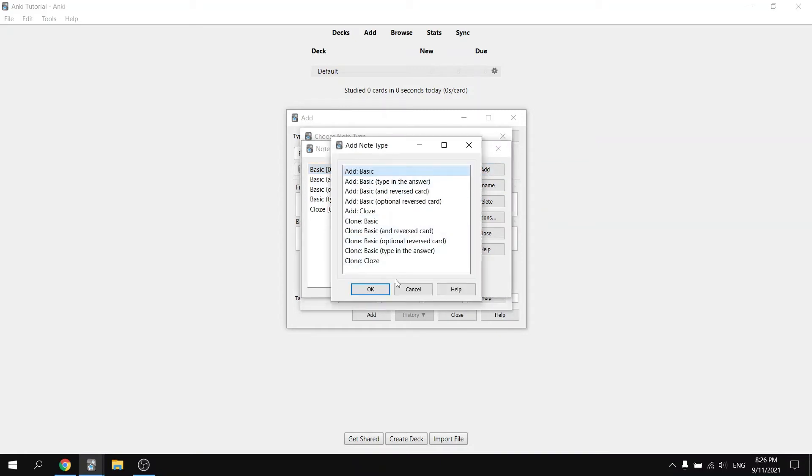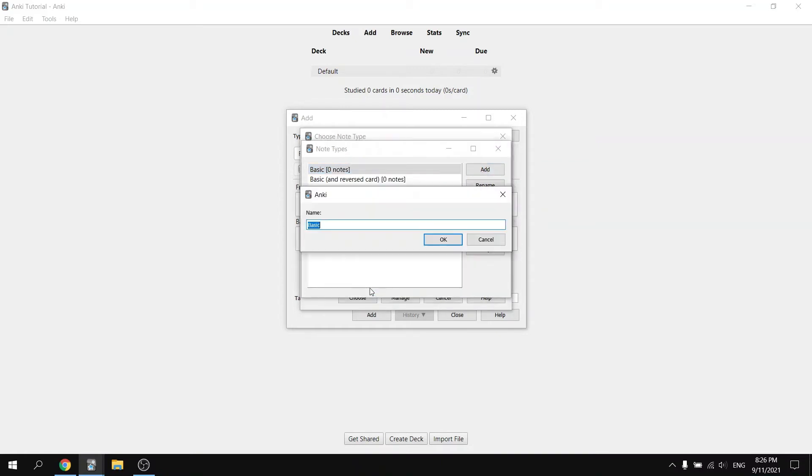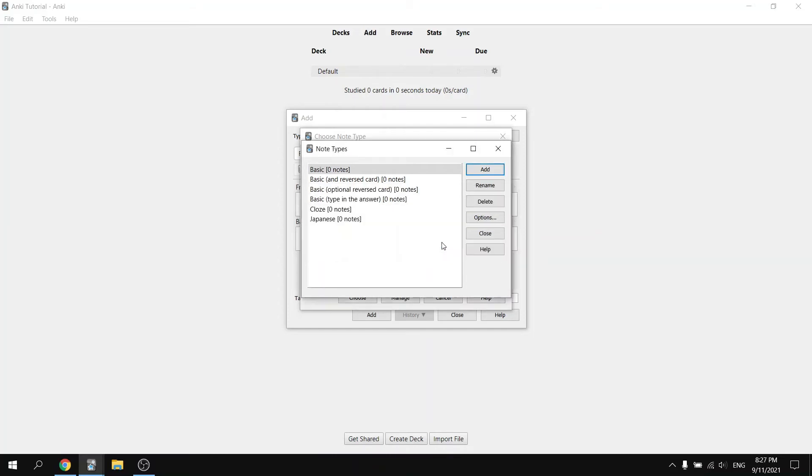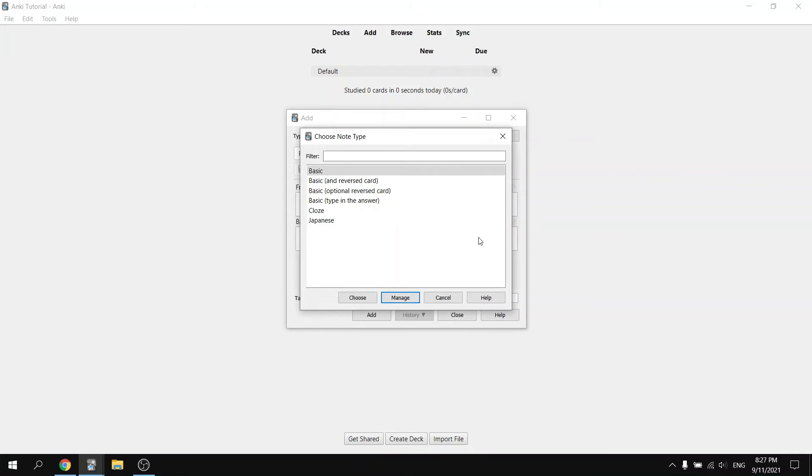You can choose a basic card type to add. The important thing here is to name this Japanese. Hit OK and you can close this menu. You should see Japanese appear in the menu. Select that as your card type.